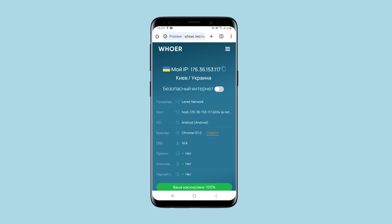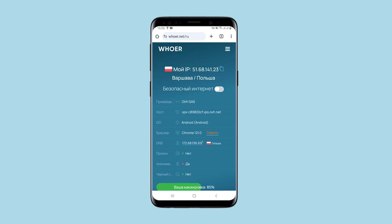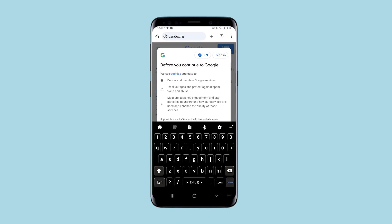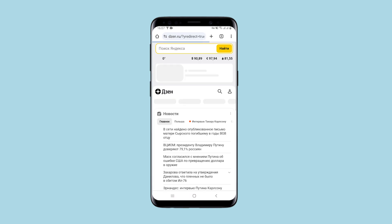Now my real IP is displayed. I will refresh the page. As you can see, now I have a Polish IP, which means that when working on the network, even those resources that were blocked due to the region become available.